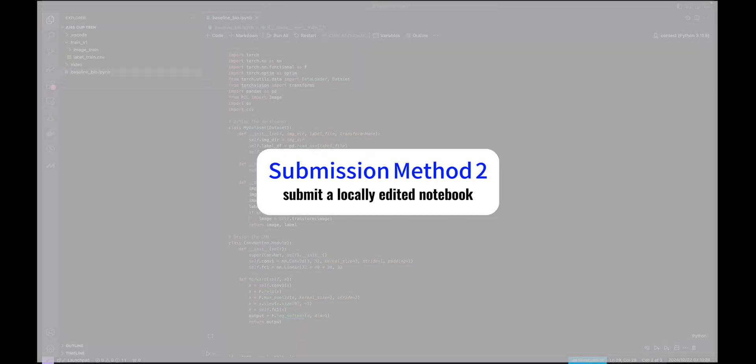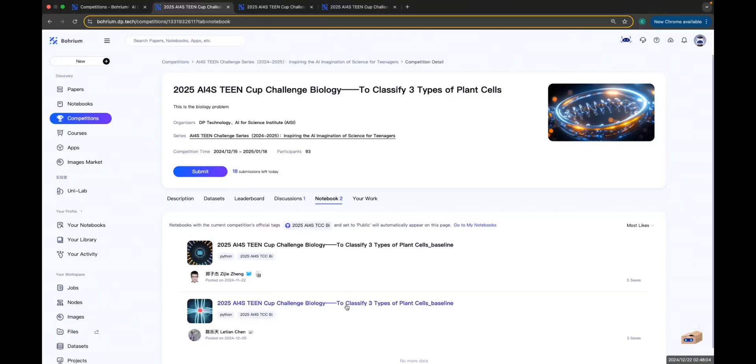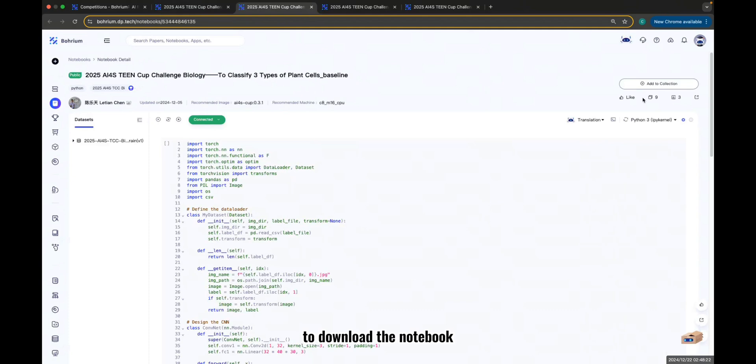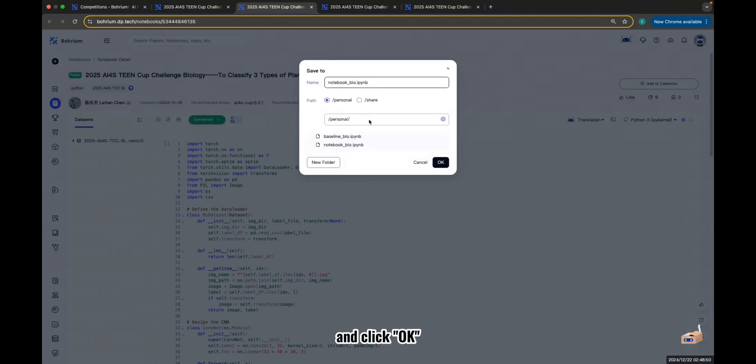Submission Method 2: Submit a locally edited notebook. First, download the notebook and dataset to your local machine. To download the notebook, click Save in the top right corner, name it, and click OK.